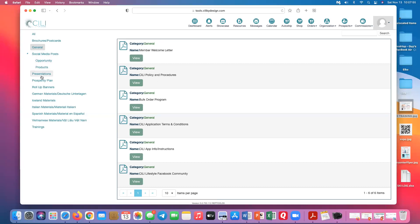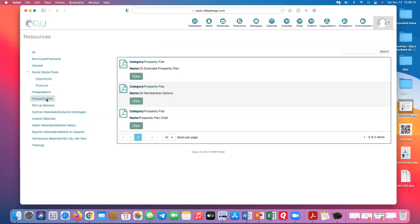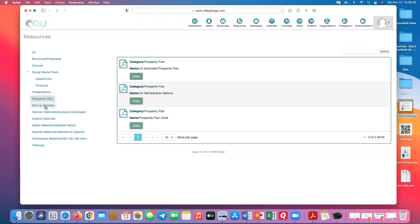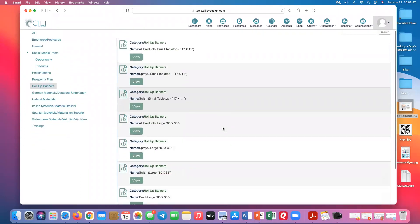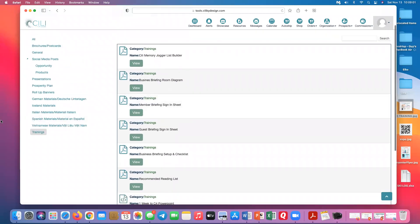Social media posts have been removed from the back office because they're now in your Verb app. Presentations has both the product-only and full opportunity presentation — I recommend everybody downloading that. The prosperity plan has your different membership options, the extended prosperity plan, and the prosperity plan chart, which is really great. The company is keeping swag minimal to keep price points low — they give you PDFs to take to your local printer. Logos are also available from your Verb app.